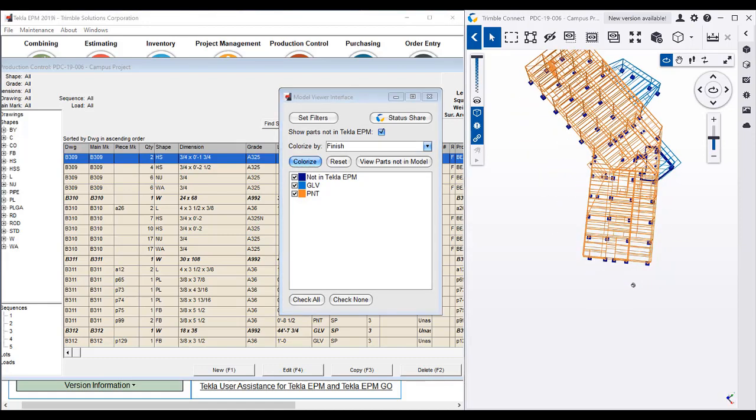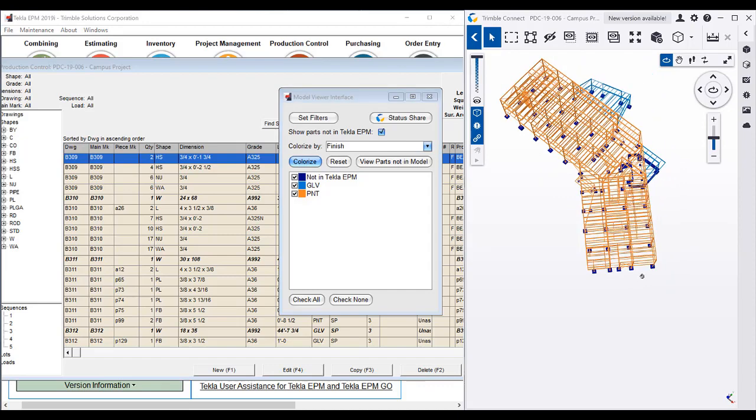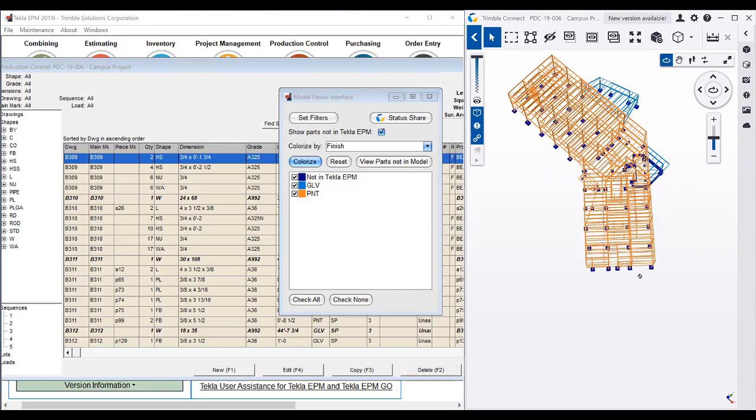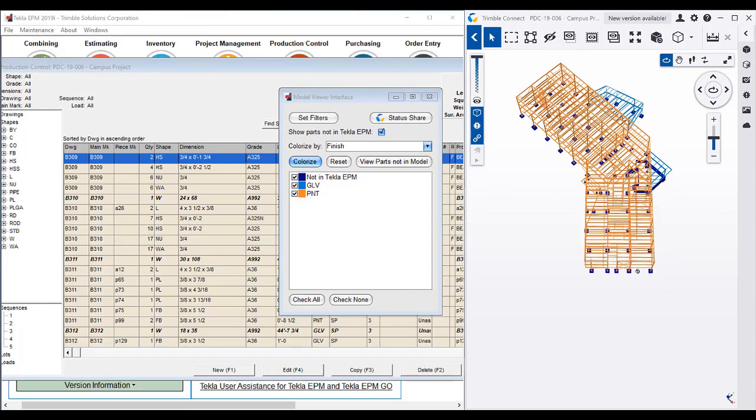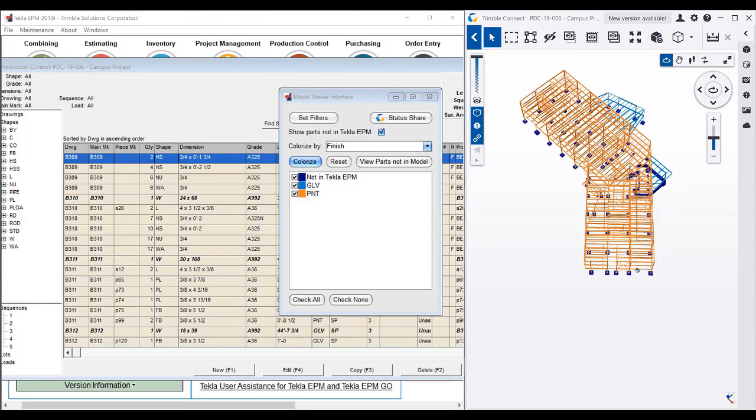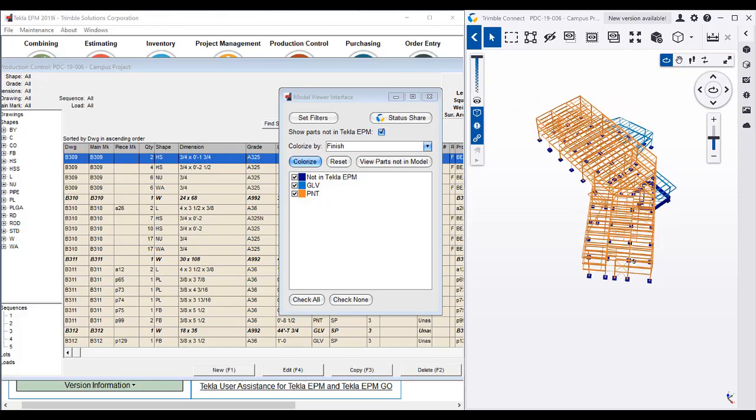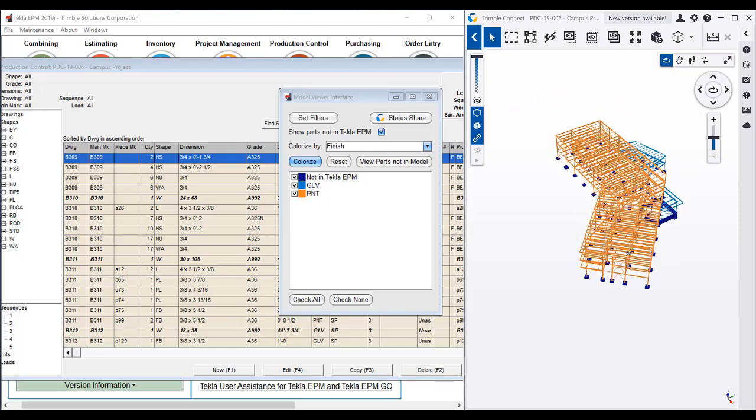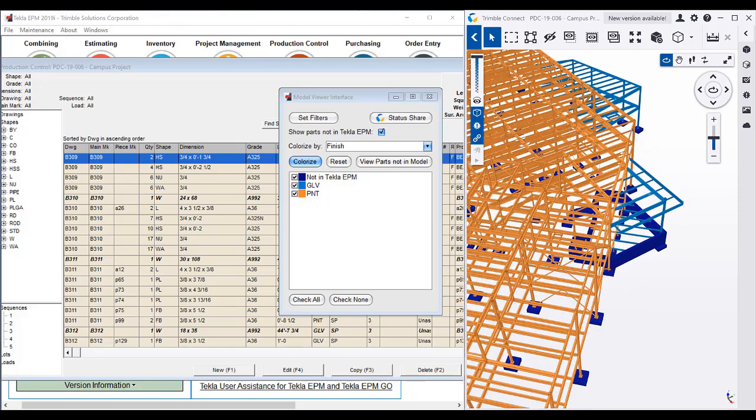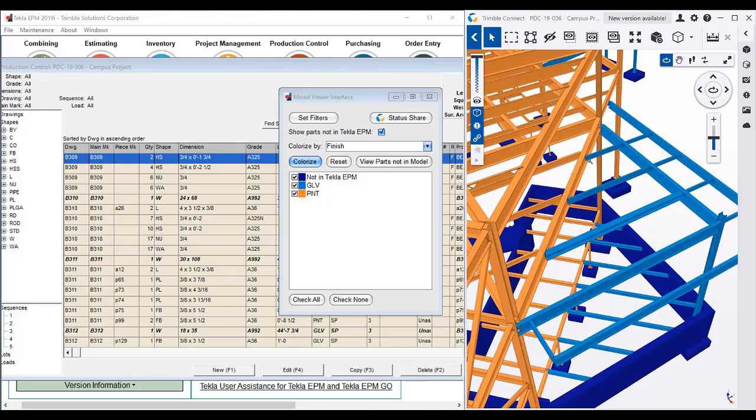So essentially what's happening is that the main structure is painted and these sort of bump outs are galvanized or exposed steel. And as we zoom in...